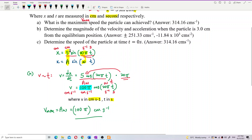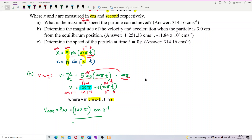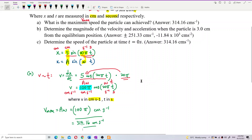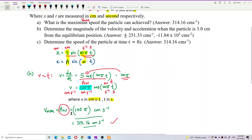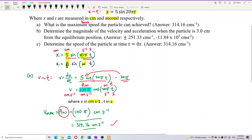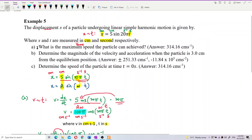Let's verify: 100 times pi is 314.16 centimeter per second. In fact, you can just use the formula directly — take A omega, that is 5 times 20 pi, and you straight away get 100 pi. Now let's move to question b.